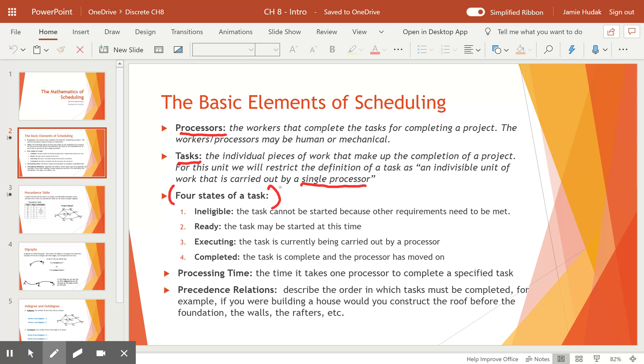If a task is ready, that means all preceding tasks have been done and it can be started at any time a processor is freed up. And if a task is executing, that means that it is currently being carried out. And then there's completed. That means the task is done and the processor is free to move on.